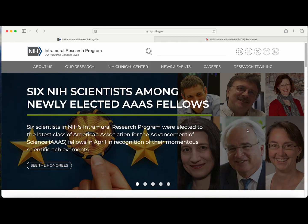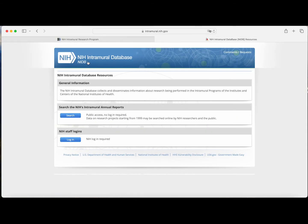There are two main ways to find PIs at the NIH. The first is by going to the Intramural Research Program website to see a complete list of principal investigators by name or scientific focus area. The second option is to use the NIH Intramural Database. In this video, I will cover both ways.